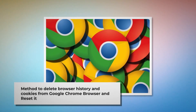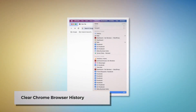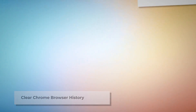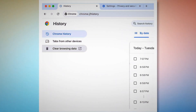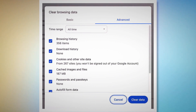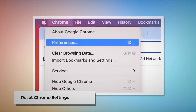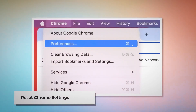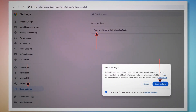Method to delete browser history and cookies from Google Chrome browser and reset it. To clear browser history and cookies in Chrome, open Chrome, click on History at the top Apple menu, and click Show Full History on the drop-down menu. In the new history tab, click Clear Browsing Data on the left-hand menu, which will open a pop-up window where you click Advanced and select All Time. Check all kinds of history and cookies there, and then click Clear Data. To reset Chrome settings, open Chrome, click Chrome at the top Apple menu, then click Preferences on the drop-down menu, which leads to the Settings page. In Settings, click Reset Settings on the left-hand menu, then Restore Settings to Their Original Defaults. A pop-up window will appear — click the Reset Settings button.